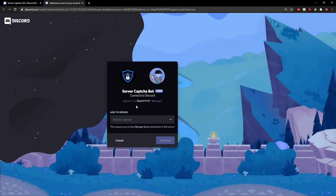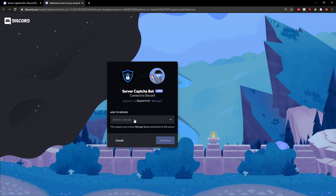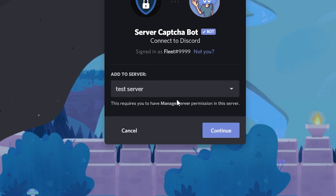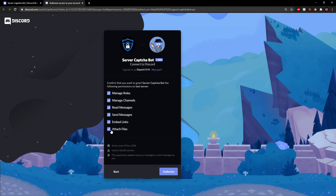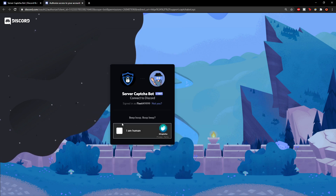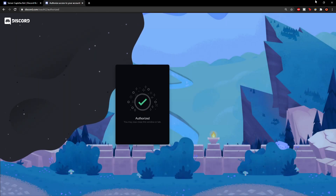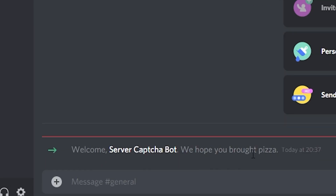It should take you to this page. You want to sign into your Discord account and select your server — in this case, it will be test server. Click continue, and then this is just giving the bot's permissions. Make sure all of these are ticked and then click authorize at the bottom. Then confirm you're a human by ticking the box here, and it's authorized. When you go back to Discord, the bot will be in the server.